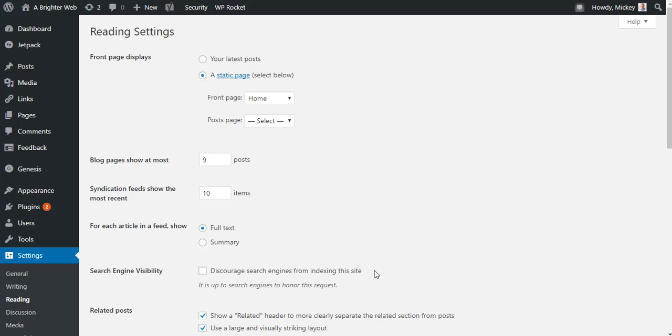This means they won't visit your site, well they'll visit, but they won't save a copy of it, they won't show up in search results, and you will get essentially zero traffic from Google and Bing and any reputable search engine.